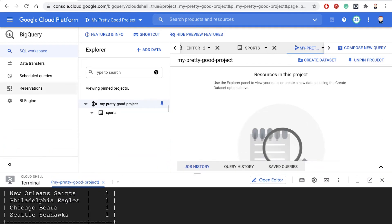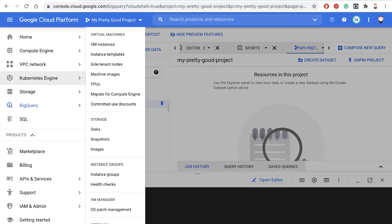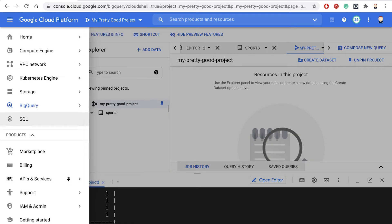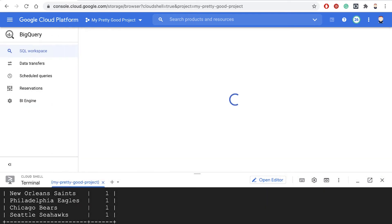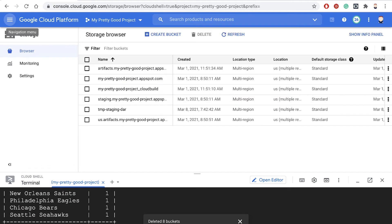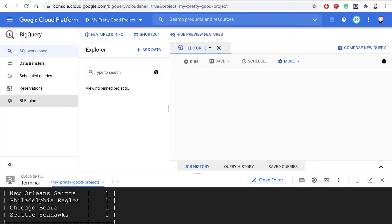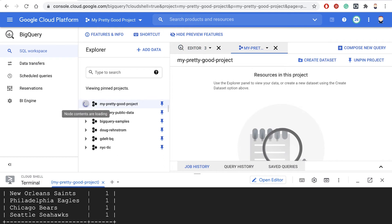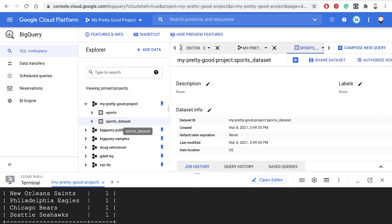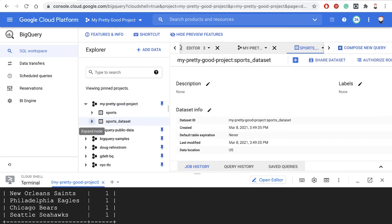So let's see if we can refresh this view up here. So let's go out of BigQuery and then right back into it. And there's our project. And now this is the new dataset we've created with the new copy of the Super Bowls table.